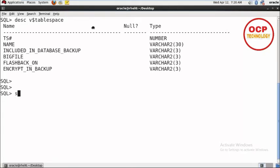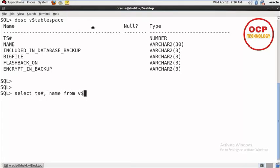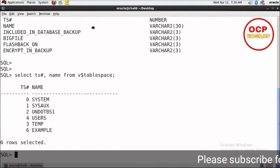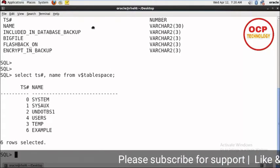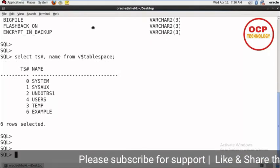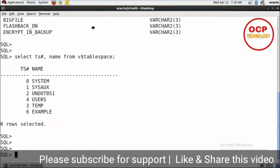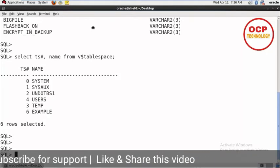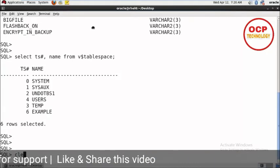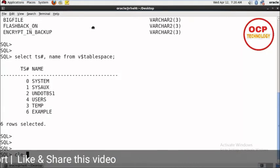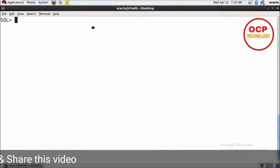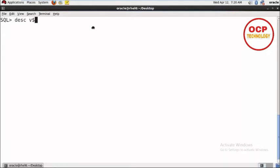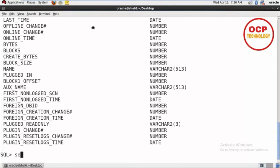Select ts number and name from tablespaces. Here we have six tablespaces. Now let's check the data files. Let me clear this. For the data files, use v$datafile.